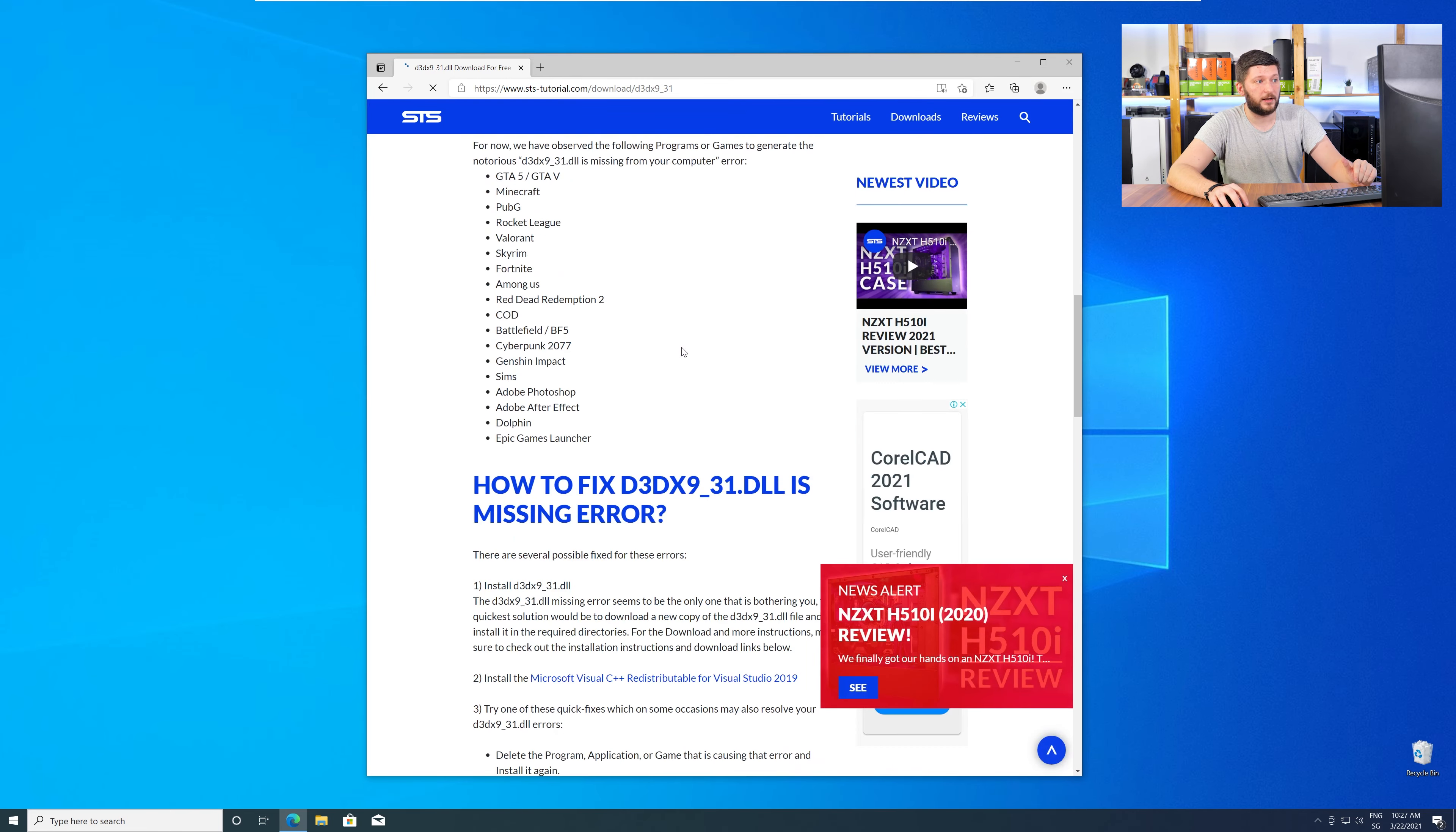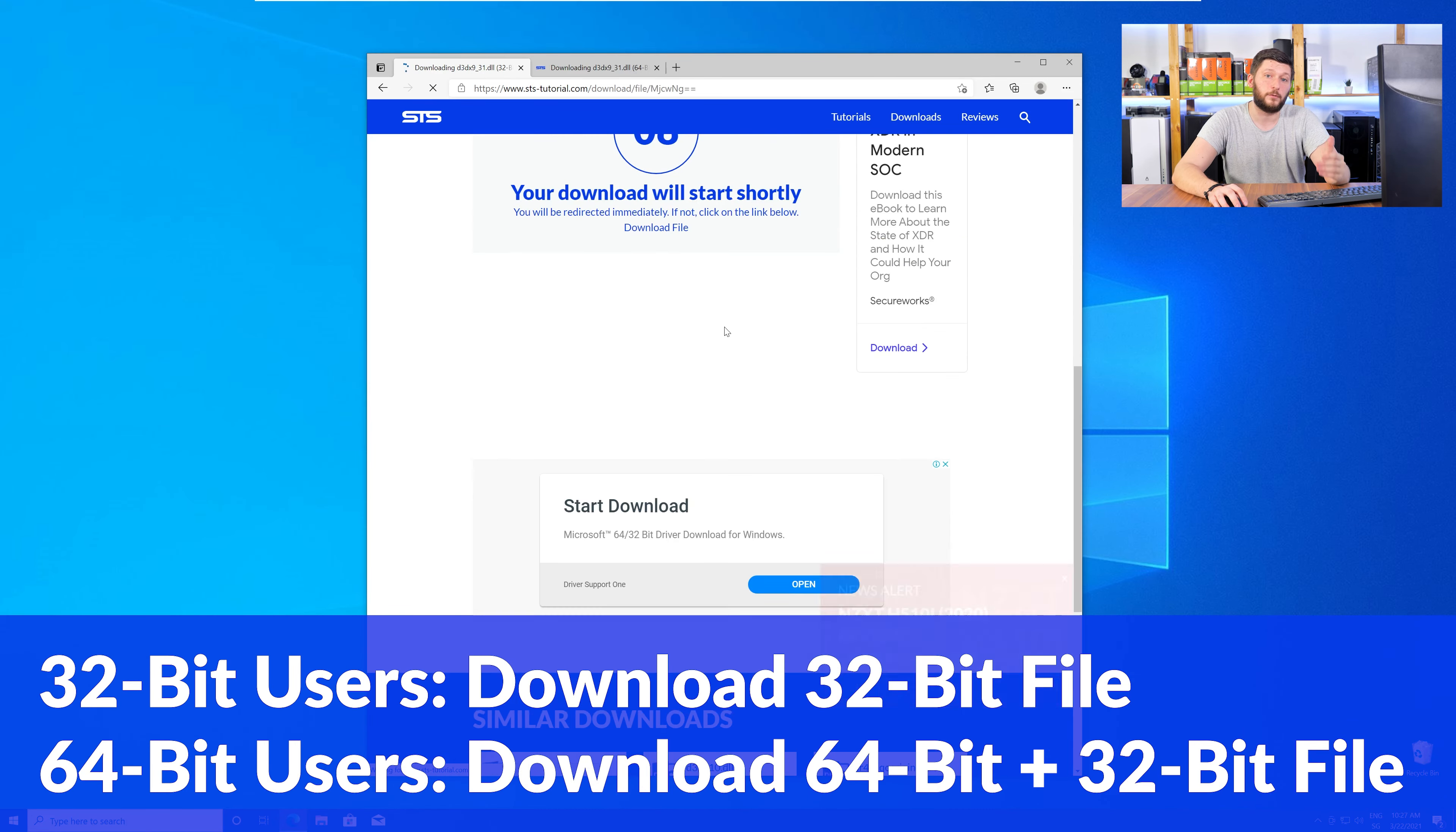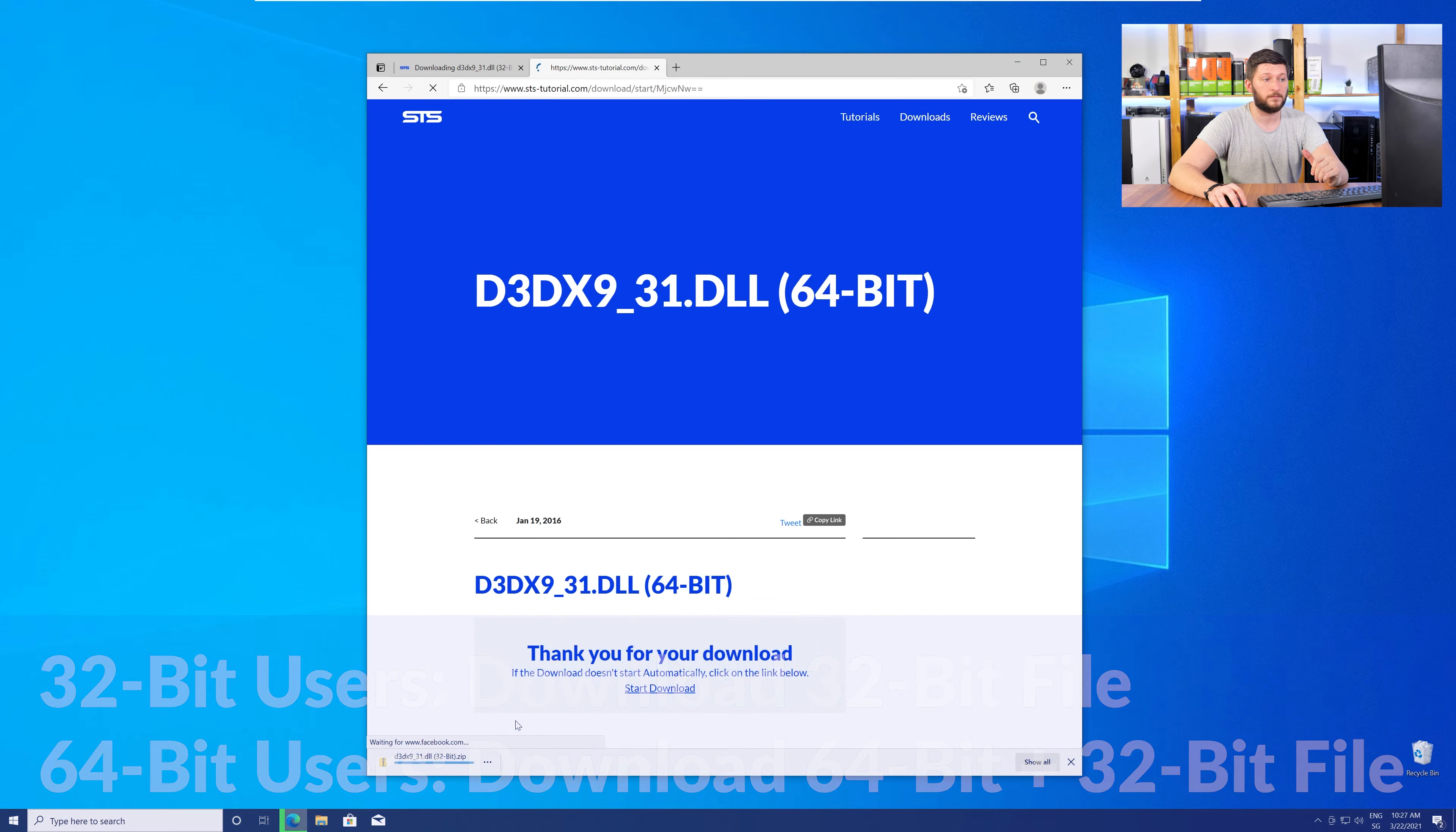Here, scroll all the way down to the Downloads section, where you will need to choose according to your system. If you have a 32-bit Windows, download the 32-bit file. If you have a 64-bit Windows, download both the 64-bit and the 32-bit file.